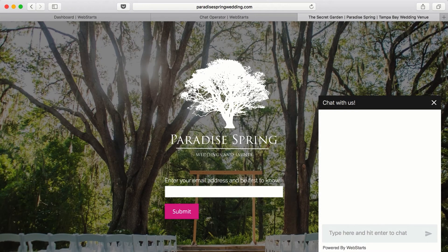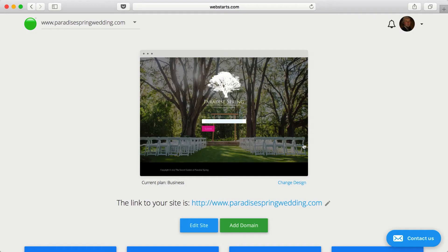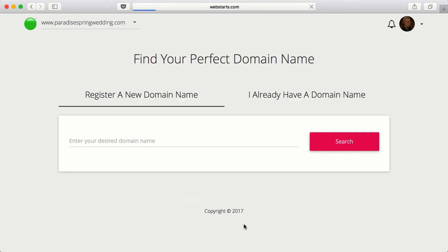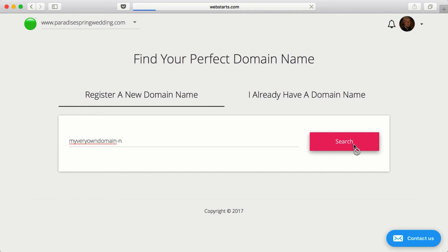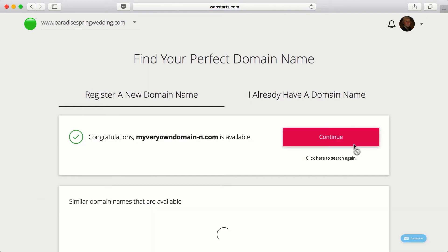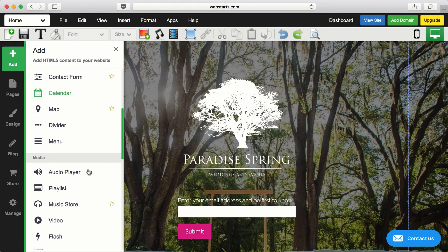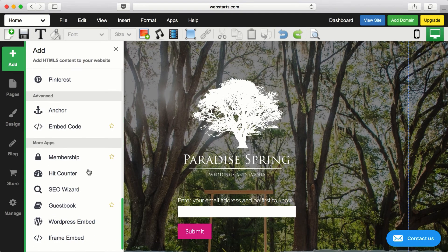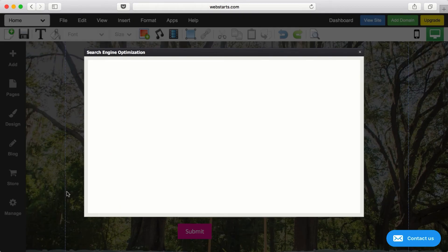When you're ready to share your website with the rest of the world, find a domain name you love and it connects to your Web Starts website instantly. Since Web Starts was built from the ground up to be search engine friendly, it's easier for people to find you on search engines like Google.